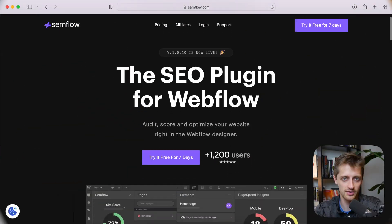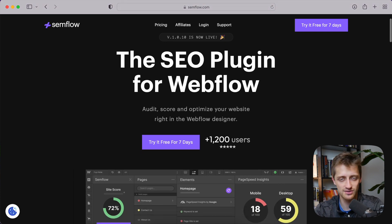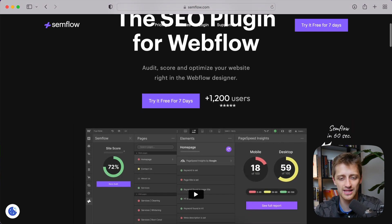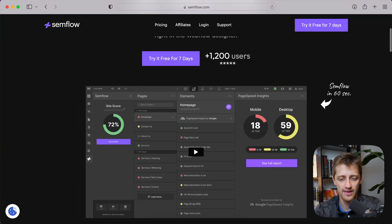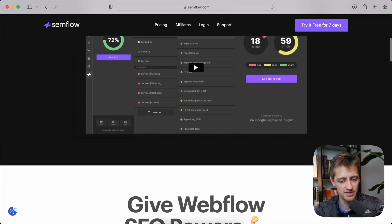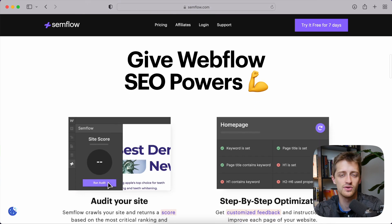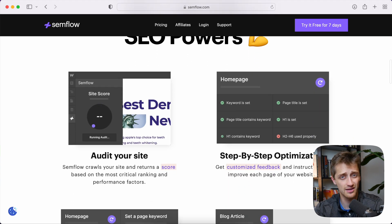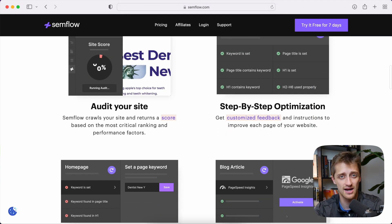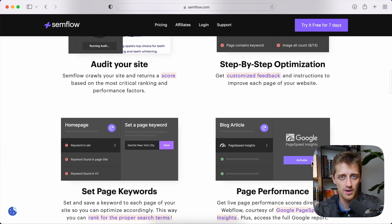Now today I'm going to show you a new Webflow plugin called Semflow. They're not sponsoring this video. I just really liked what they built and I've been using it for the last few weeks and I wanted to show you guys because I think it might really help you when you're building your websites.